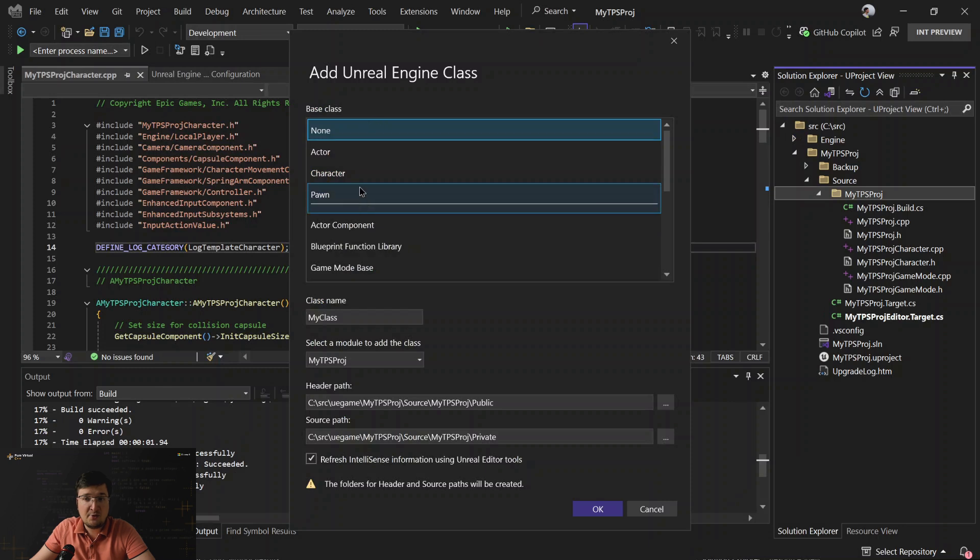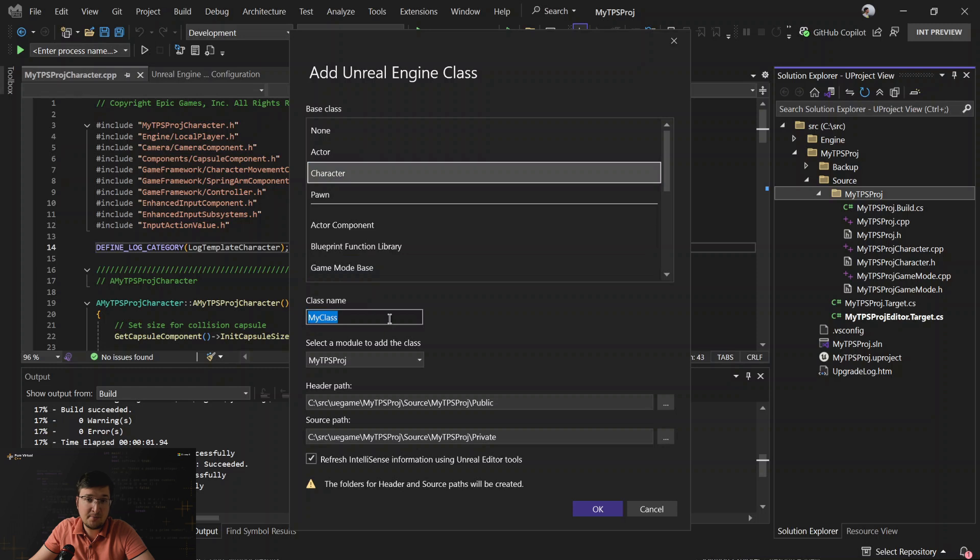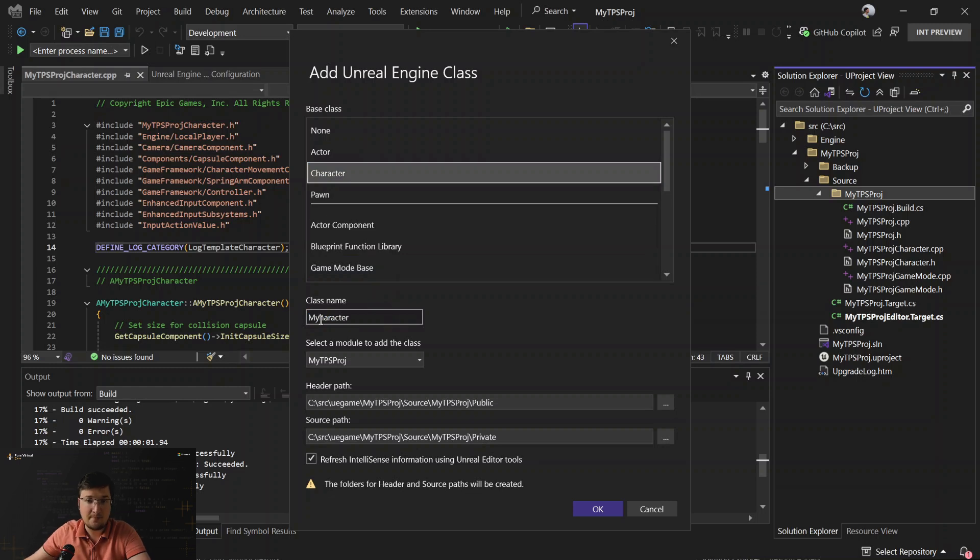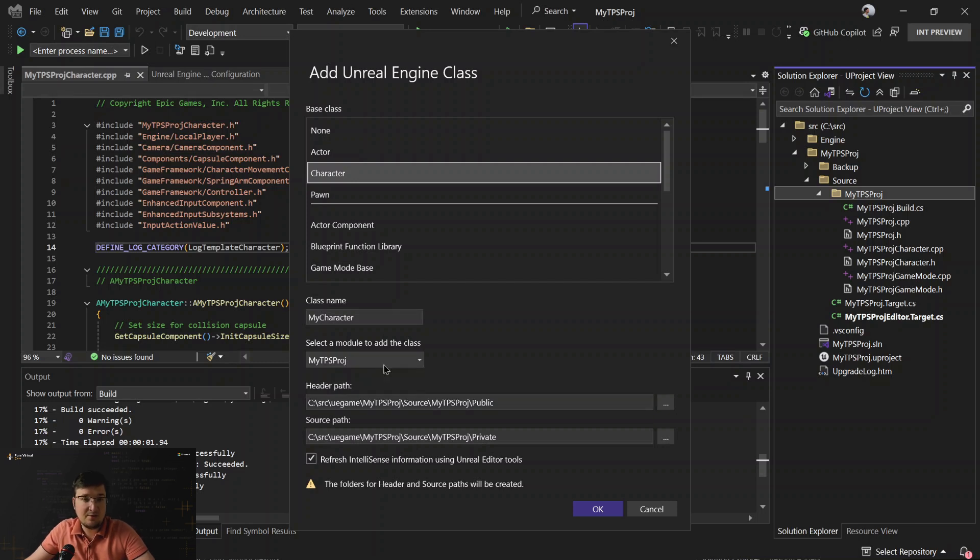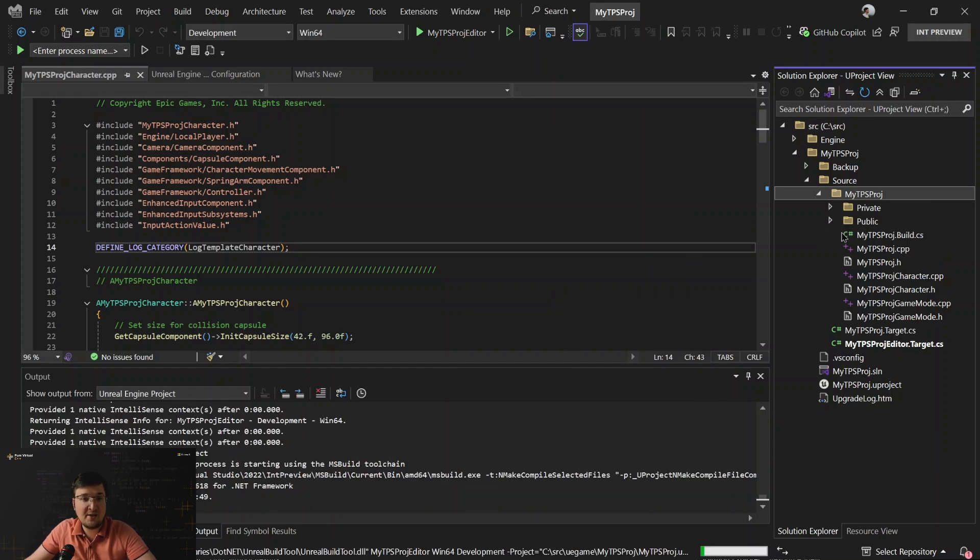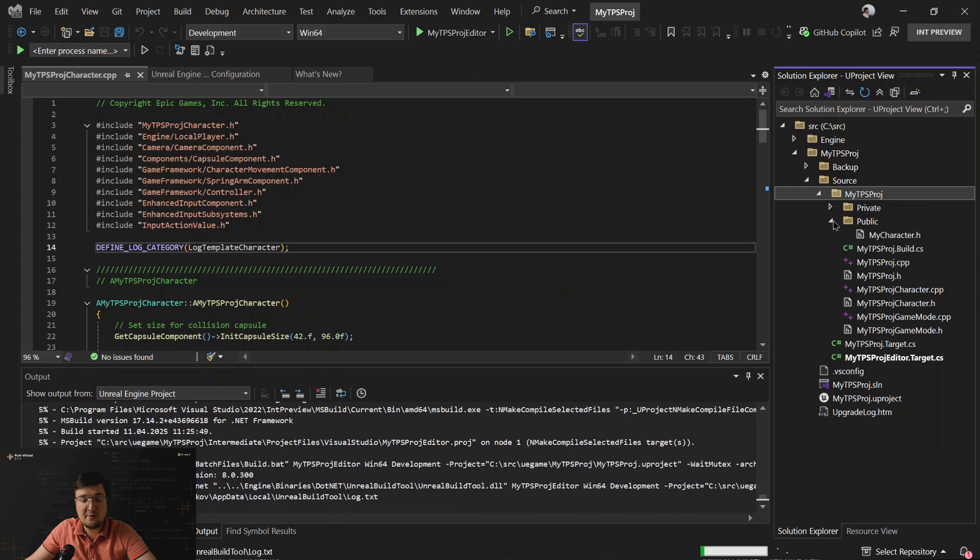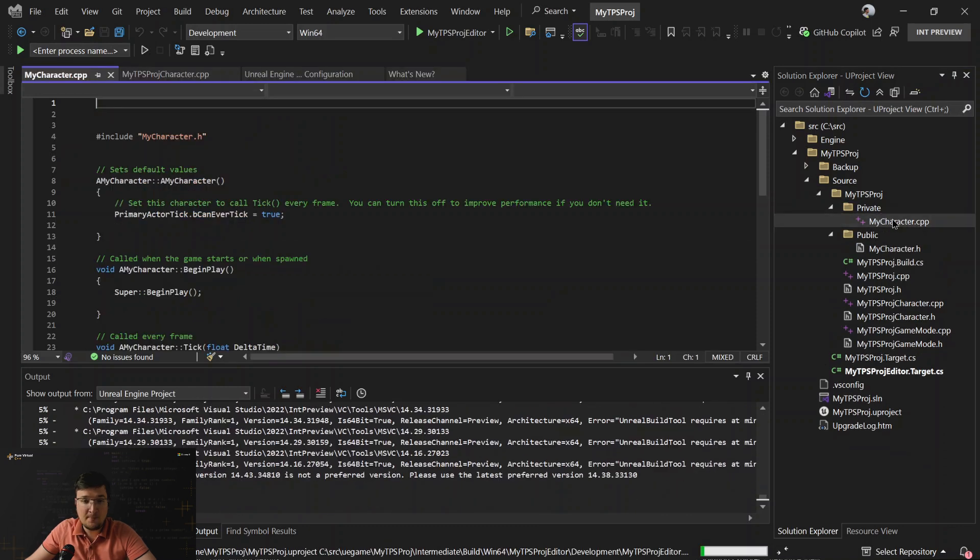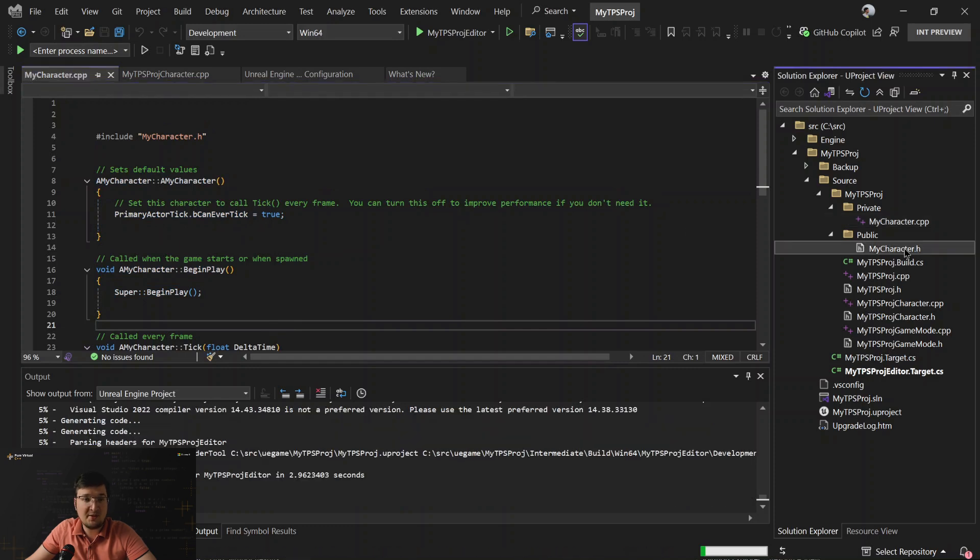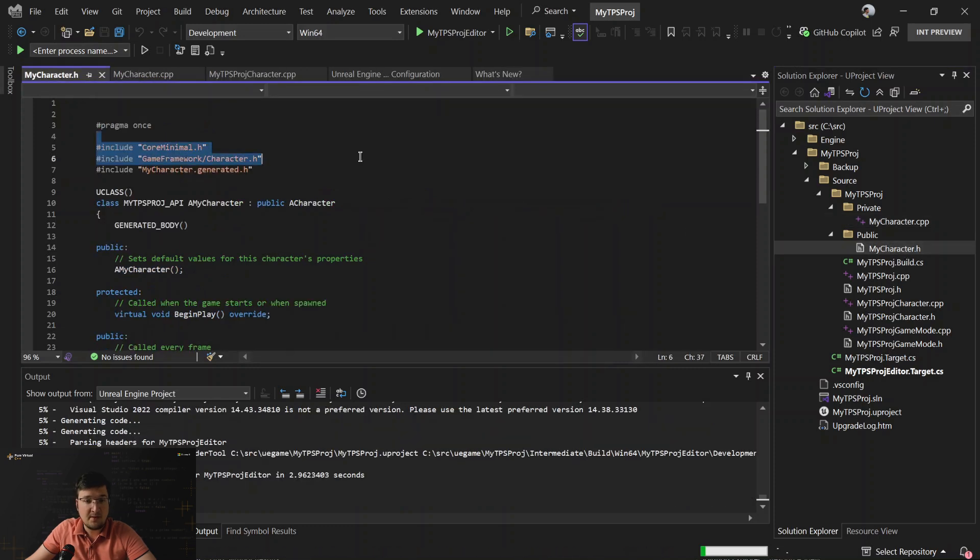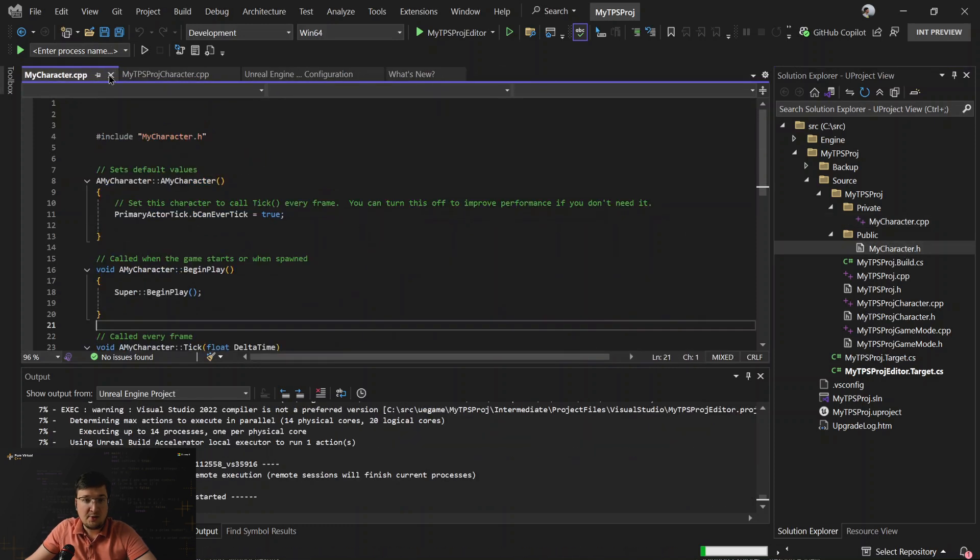And here you can see all the same templates that we have in Unreal Editor. Let's select character. I will set a name. And you can select a module where to would like to add this class. We have only one. And it's done. And you can see on the right, new header file and new source file where content comes from the template.